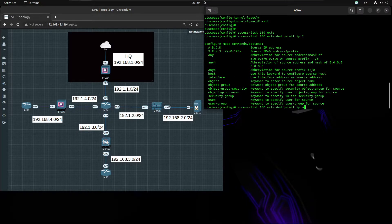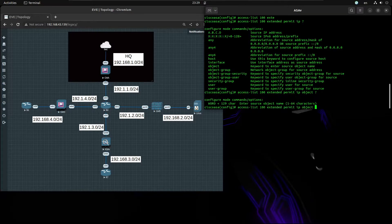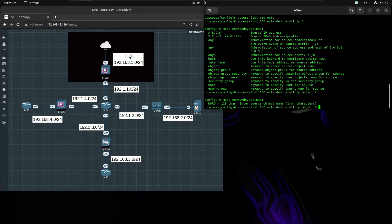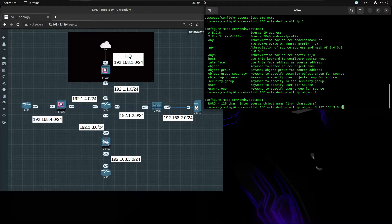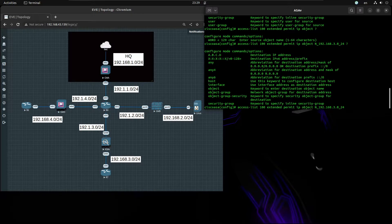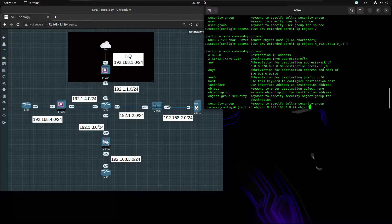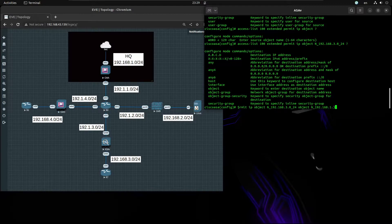And from the objects, the object 192.168.30.24 going to the object 192.168.1.0/24.